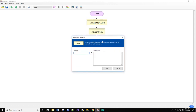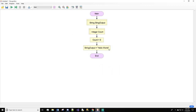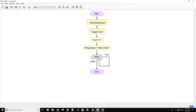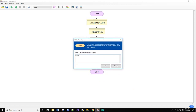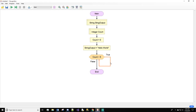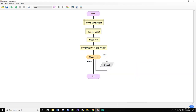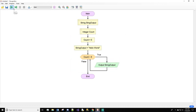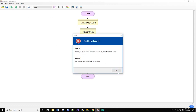We will assign count to zero. Now we will add in the while statement. Inside the while statement we're going to say: while count is less than five. We'll hit okay, and then we're going to do output string output.